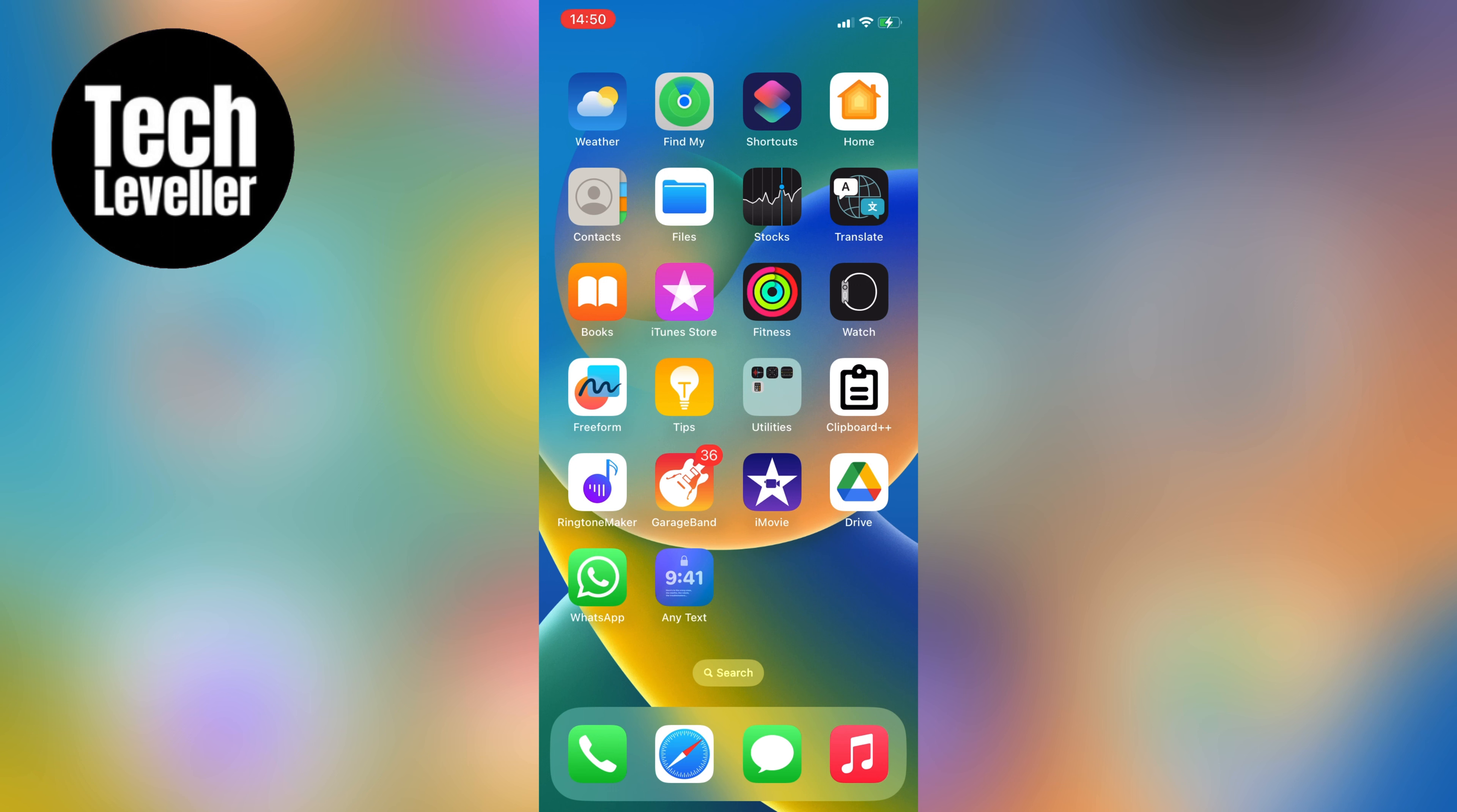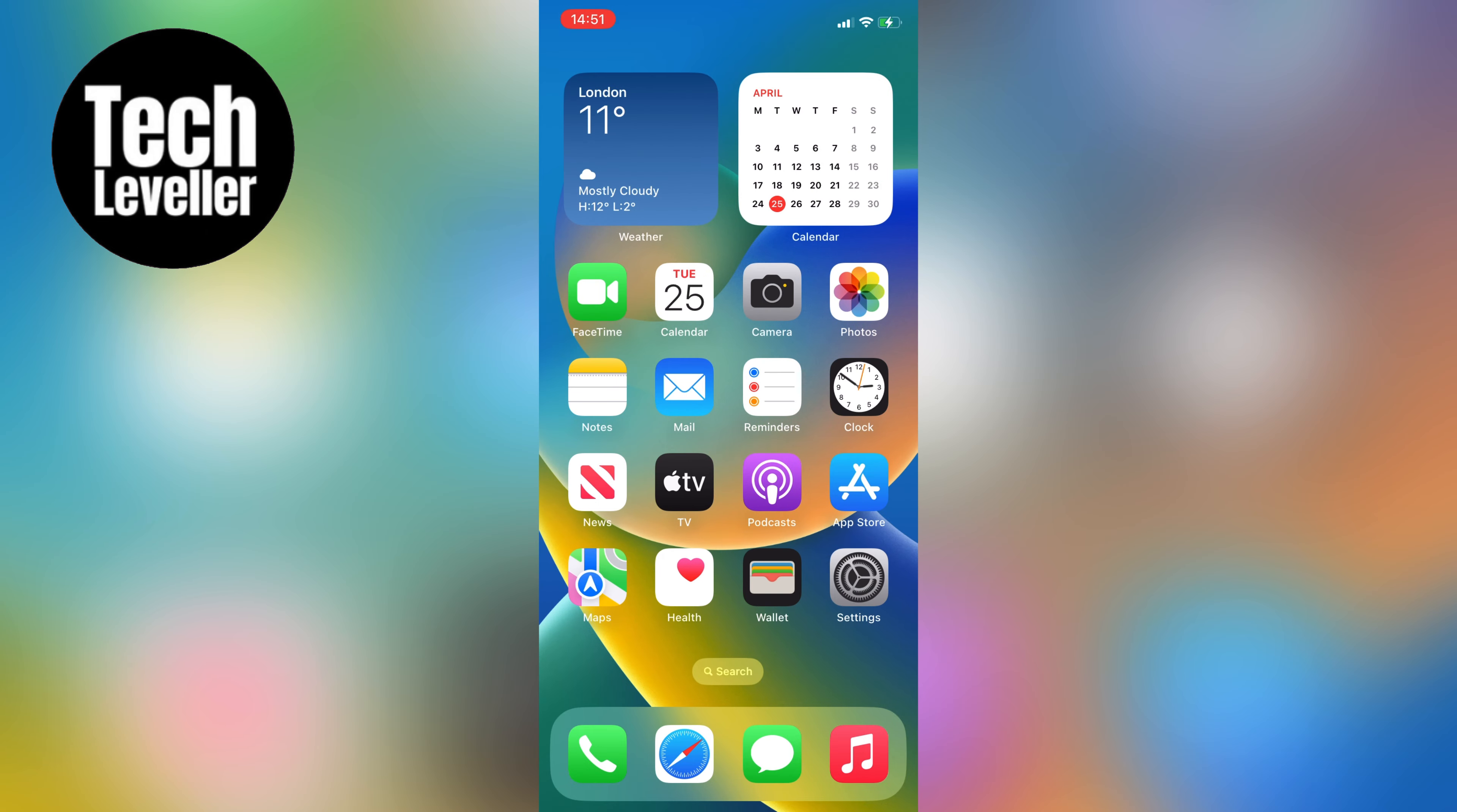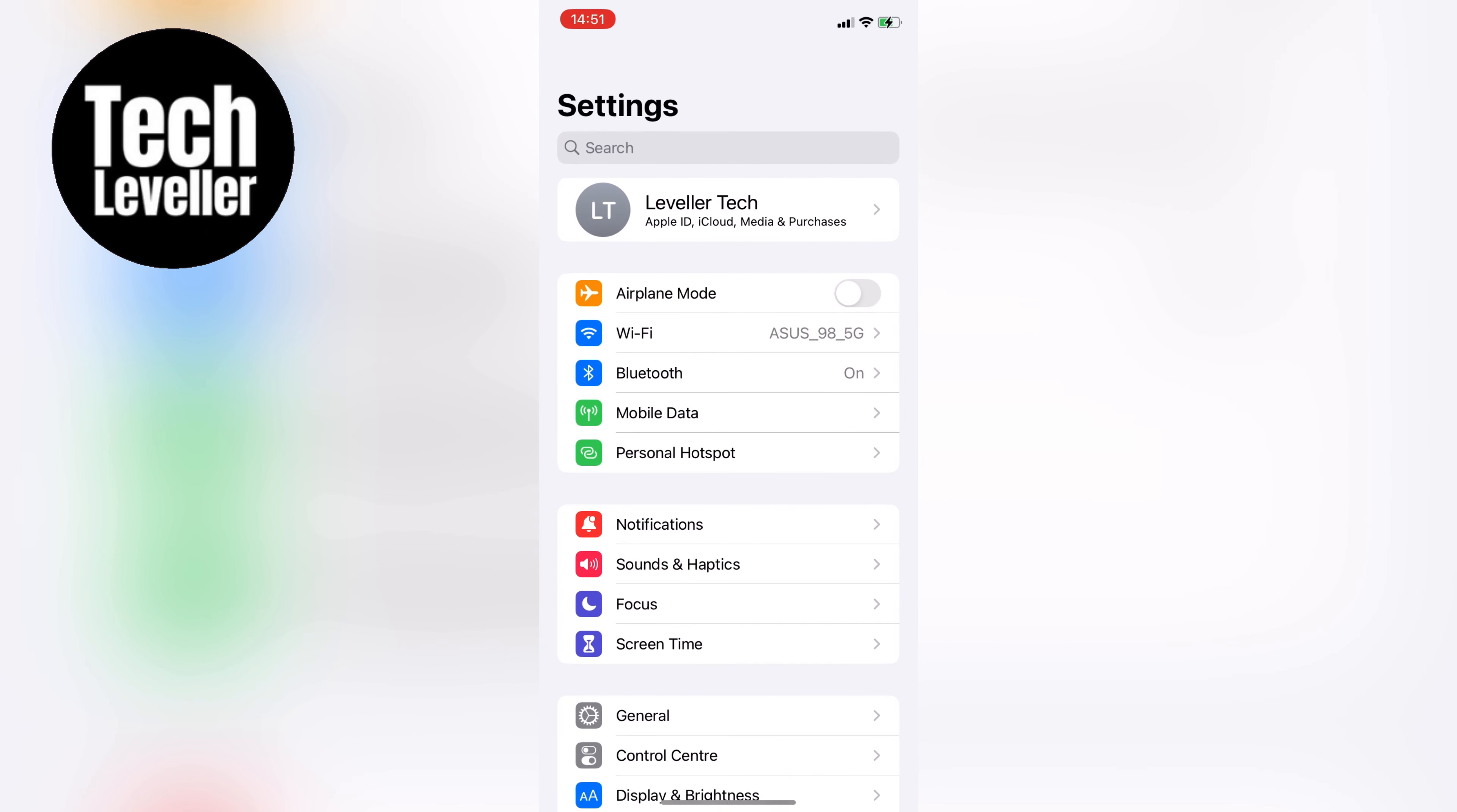First what we want to do is navigate to our iPhone settings and tap on that. You can swipe down and type settings or simply go to the home screen and find the settings app here.